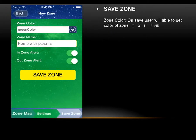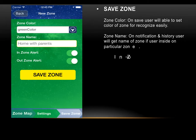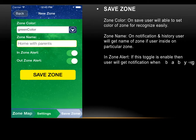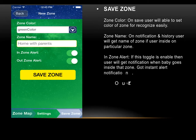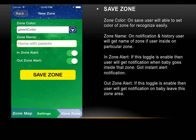On the next settings page, users configure: Zone Color, so the zone is easily recognizable on the map; Zone Name, which appears in notifications and history; In Zone Alert — if this toggle is enabled, the user gets a notification when the baby enters that zone; and Out Zone Alert — if enabled, the user gets notified when the baby leaves the zone area. On save, the zone is permanently stored in your safety zones. Similarly, a danger zone can be created with the same features plus advanced notifications — if any child enters a danger zone, the user receives notifications at set intervals.